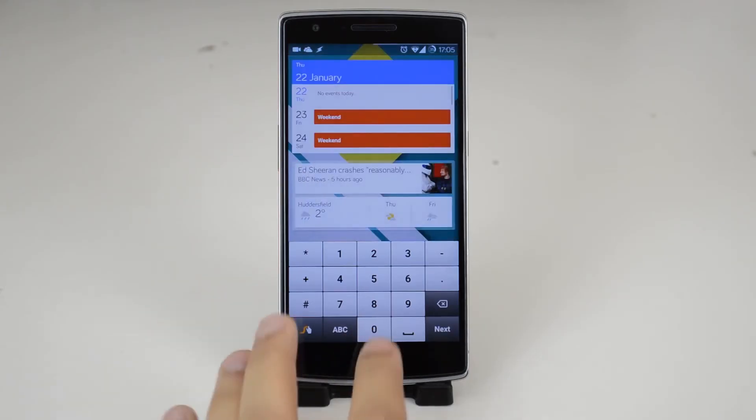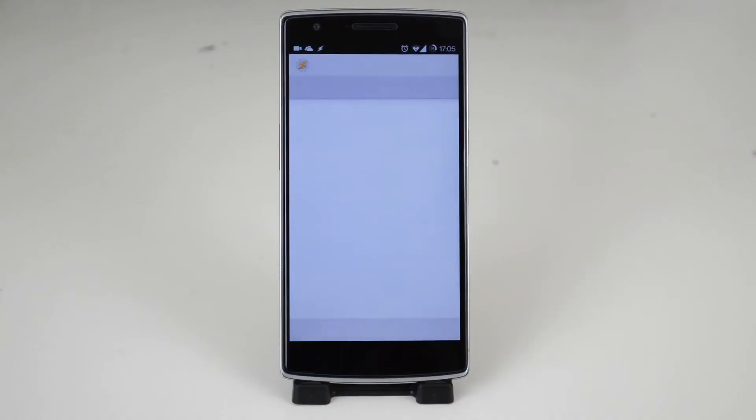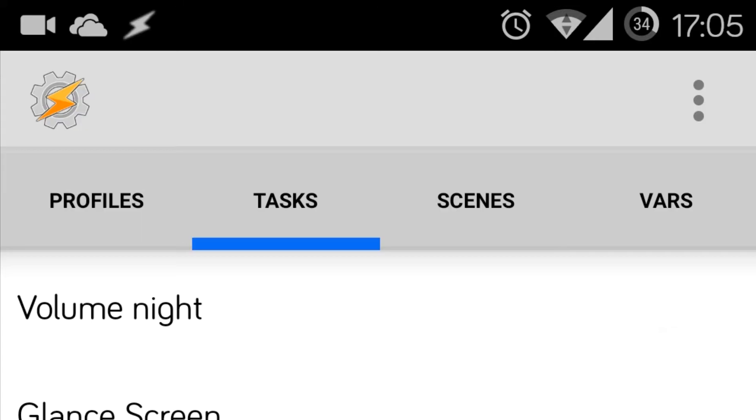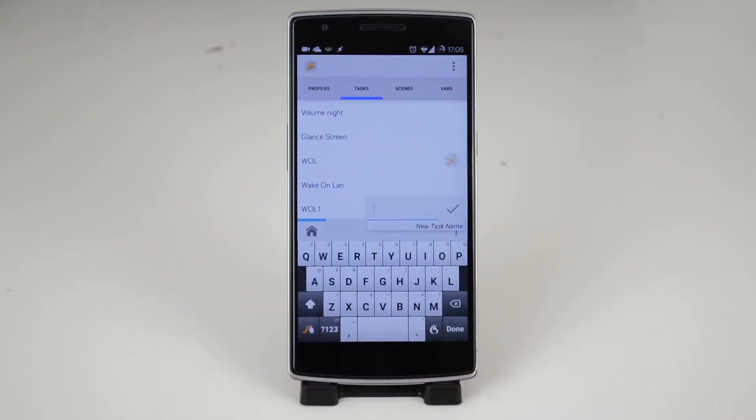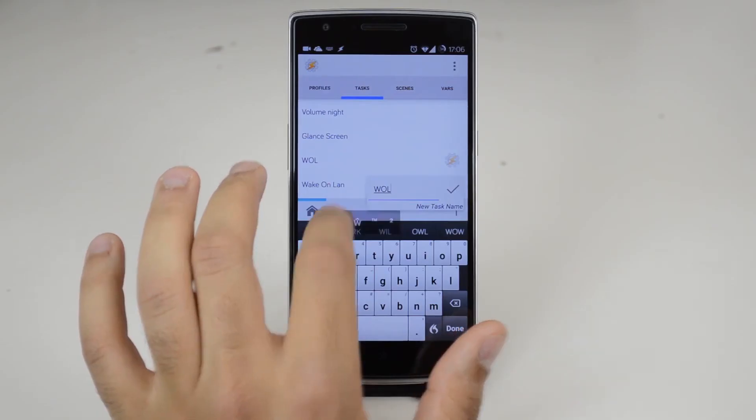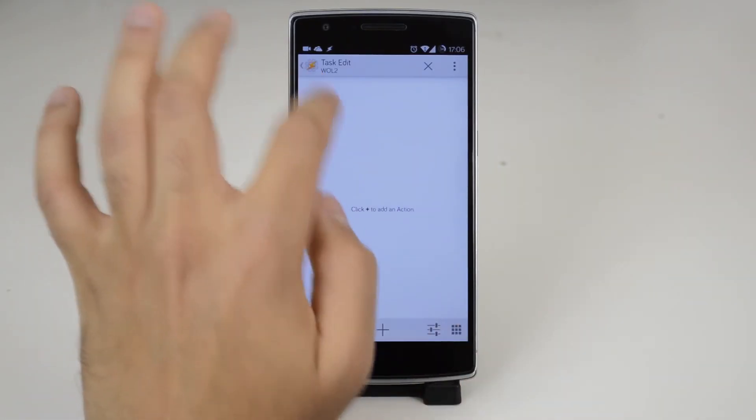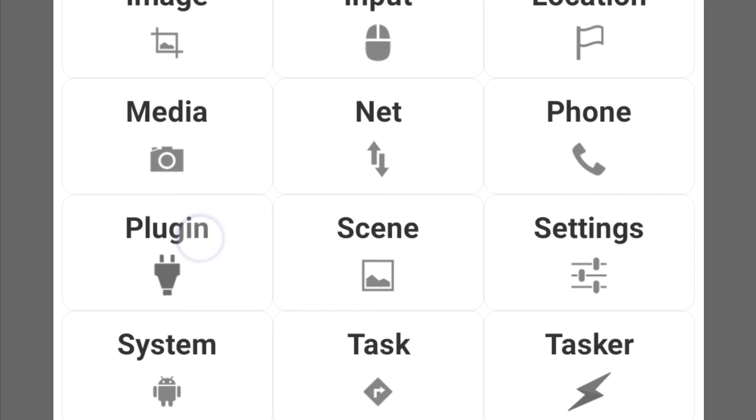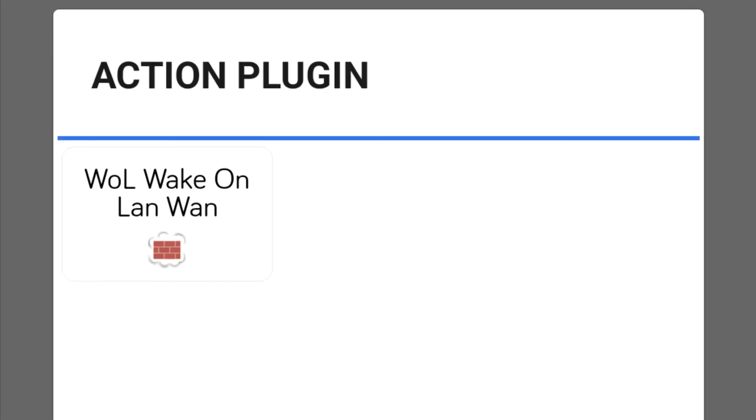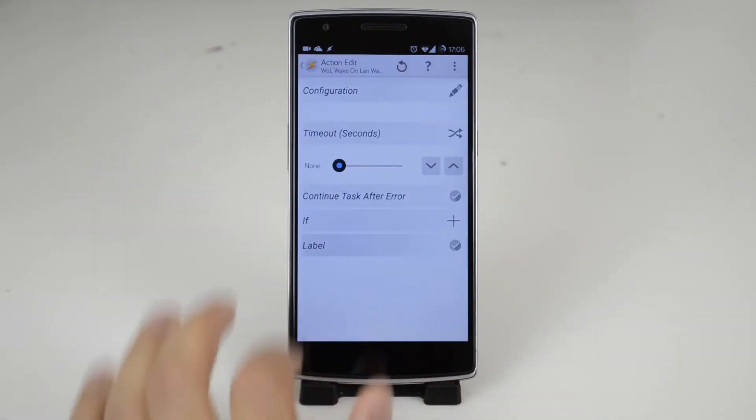Now exit this app and head over to Tasker. While here head to the tasks tab. Now press on the plus button to the bottom right and input any name you want. Now tap on the central plus button at the bottom go to plugin and tap on the WOL button.